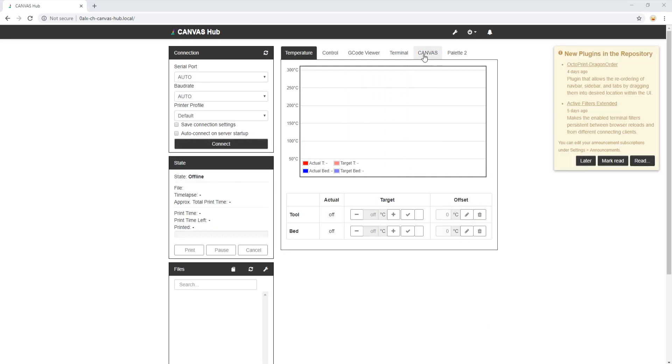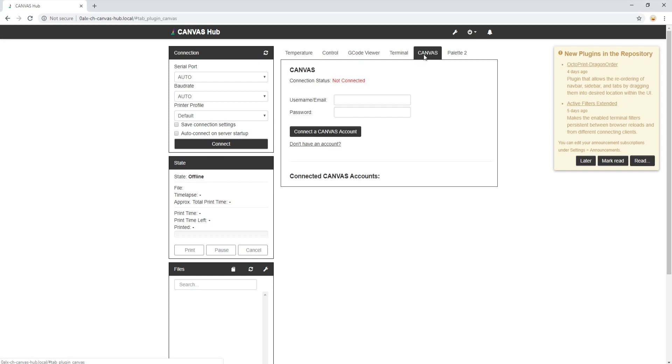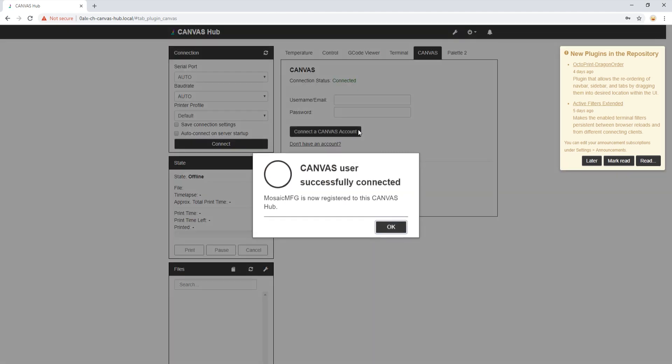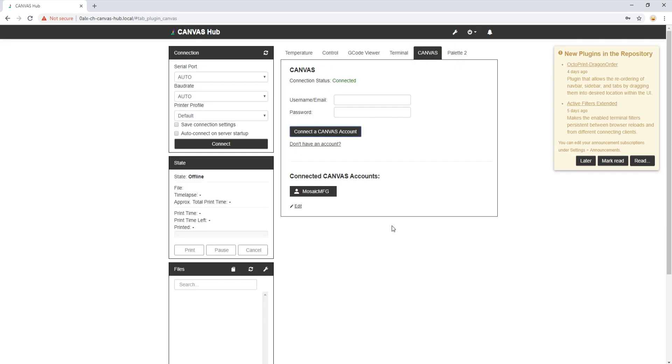Great! Now let's connect our Canvas account to our Hub. We simply navigate to the Canvas tab, and then import our Canvas credentials, then click Connect. You will get prompted that you have connected successfully. You can also remove Canvas accounts by clicking Edit and the Delete option.